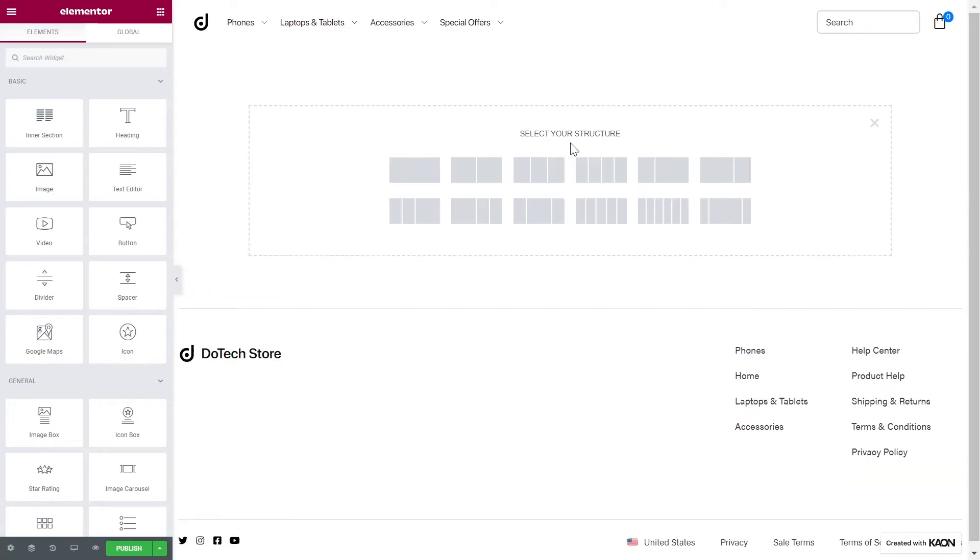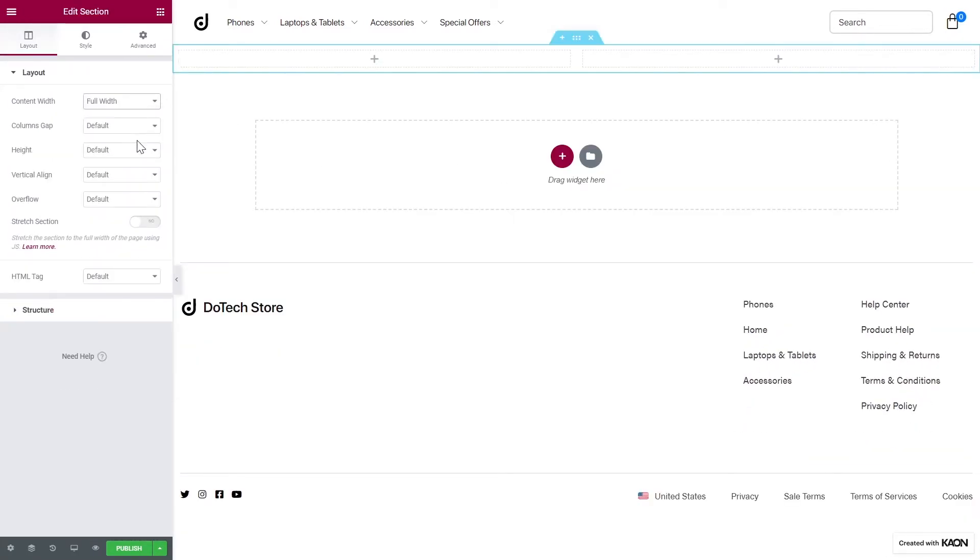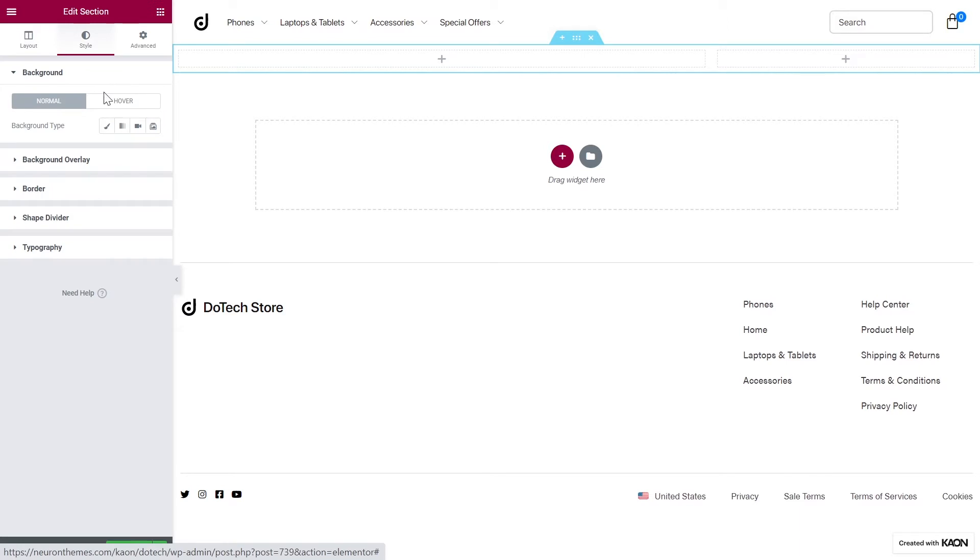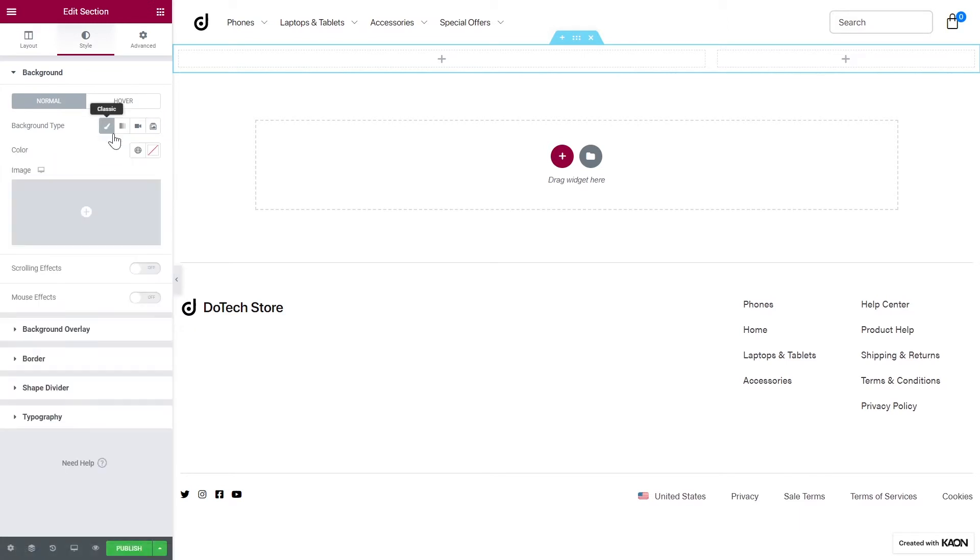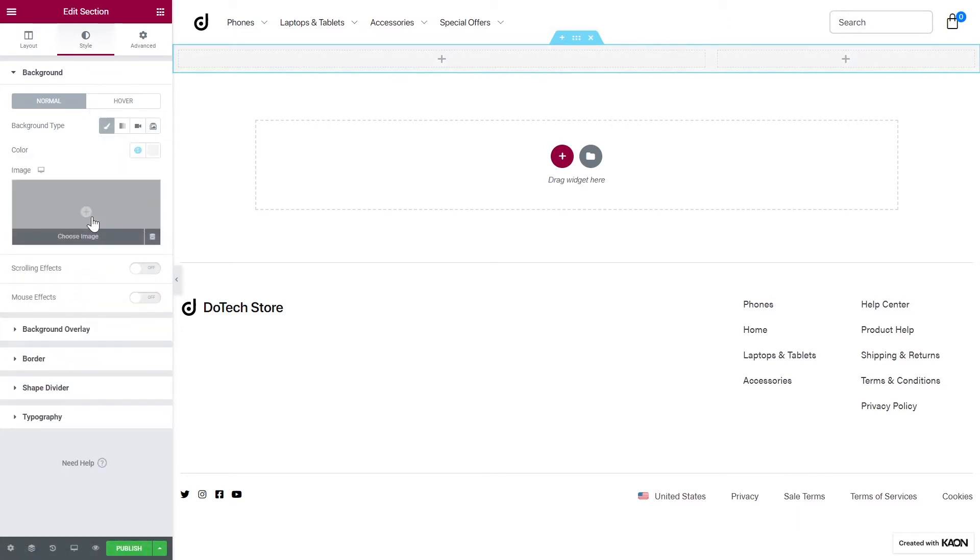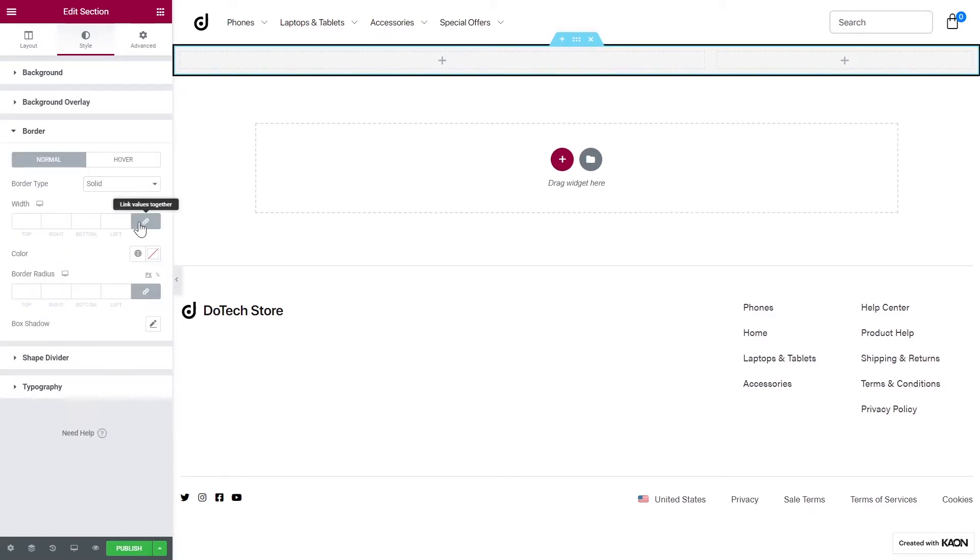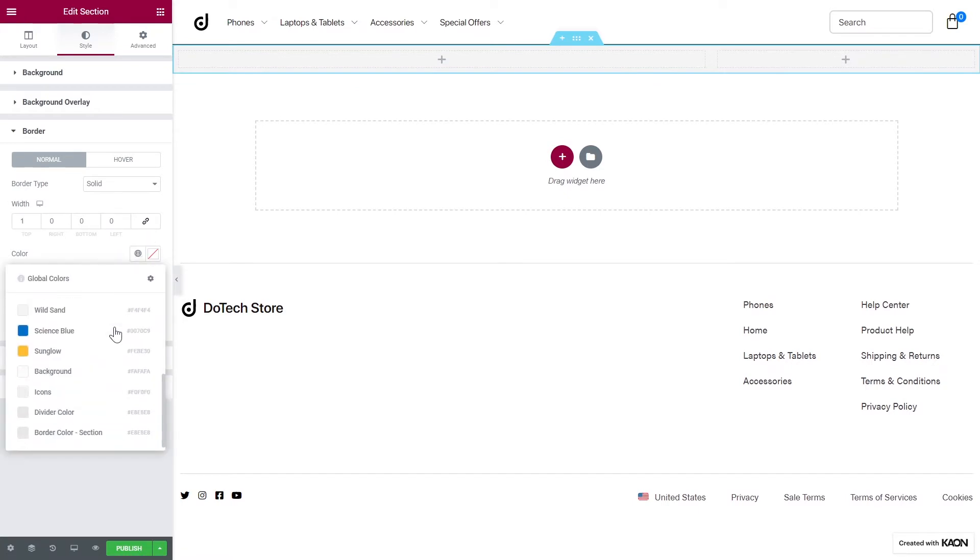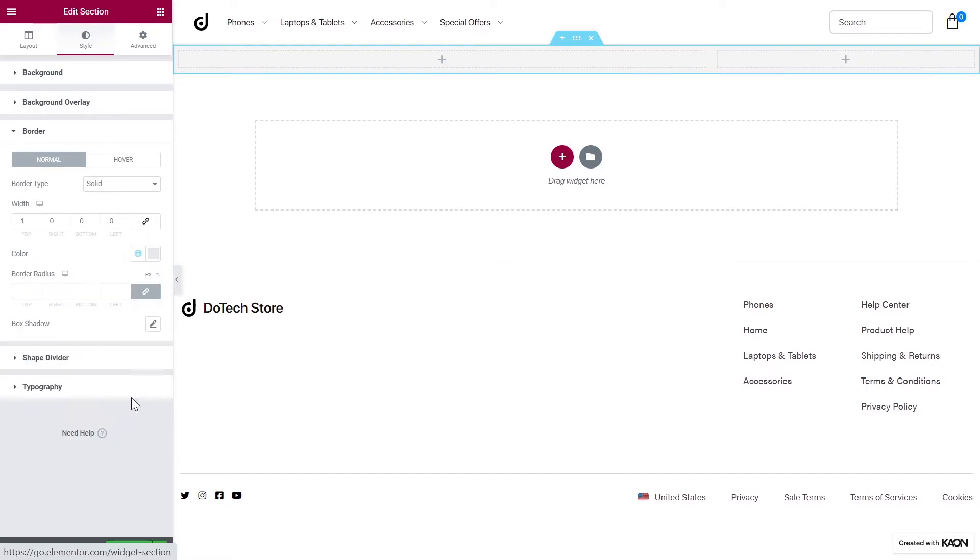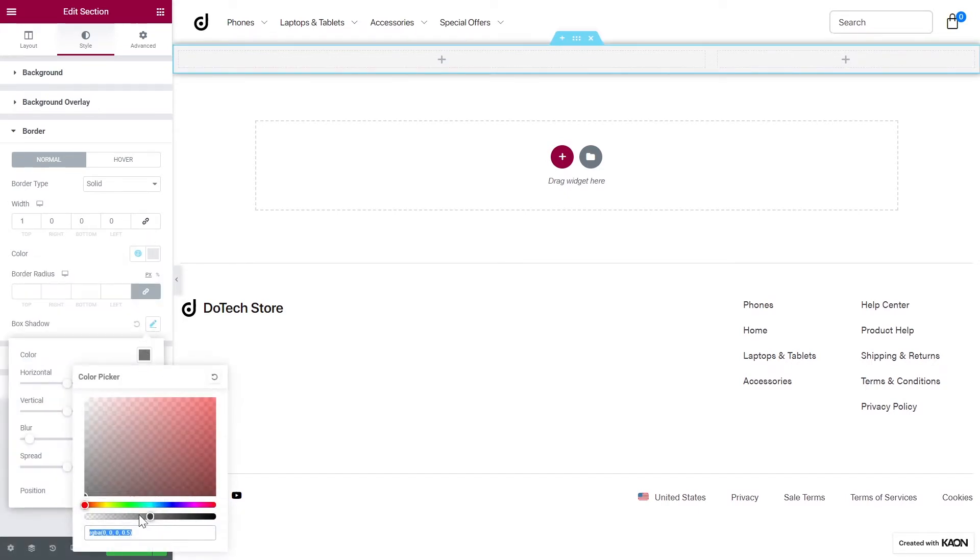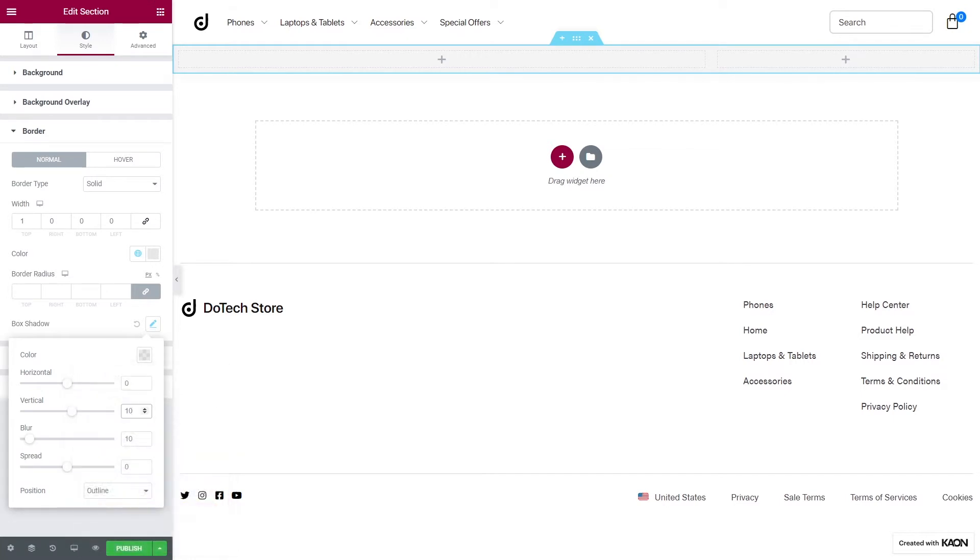Let's add a section of two columns. Set the Content Width to Full Width. We will choose a different structure for our section. This looks just about right. From the Style tab, we will add a background color for our section. This gray color seems fine. Let's choose to add a border. Set the border type, the border width, decide on a color, and let's add some box shadow to our section. This is much better.